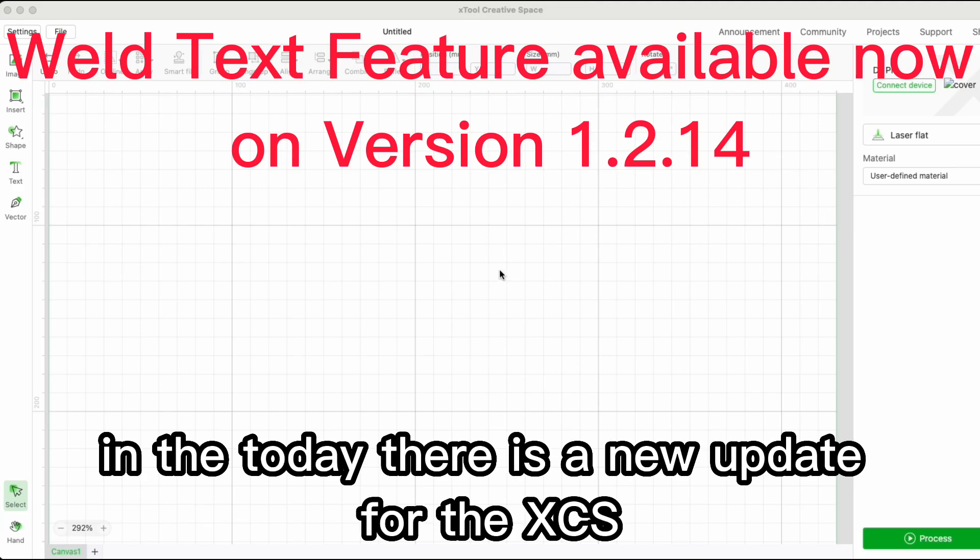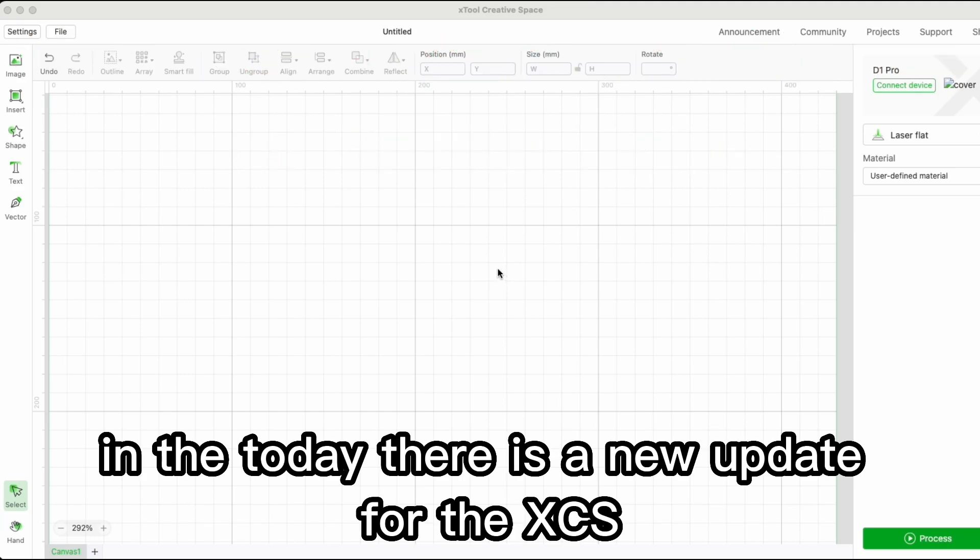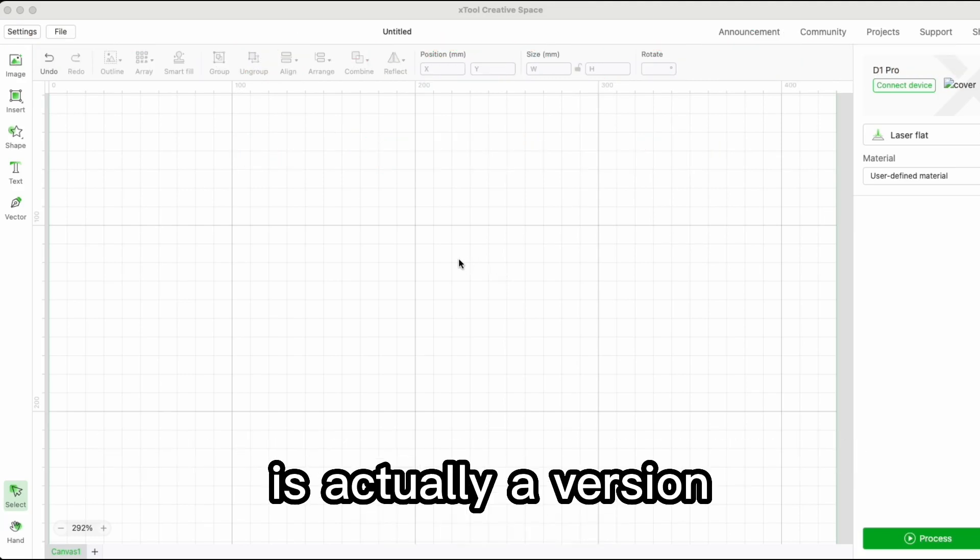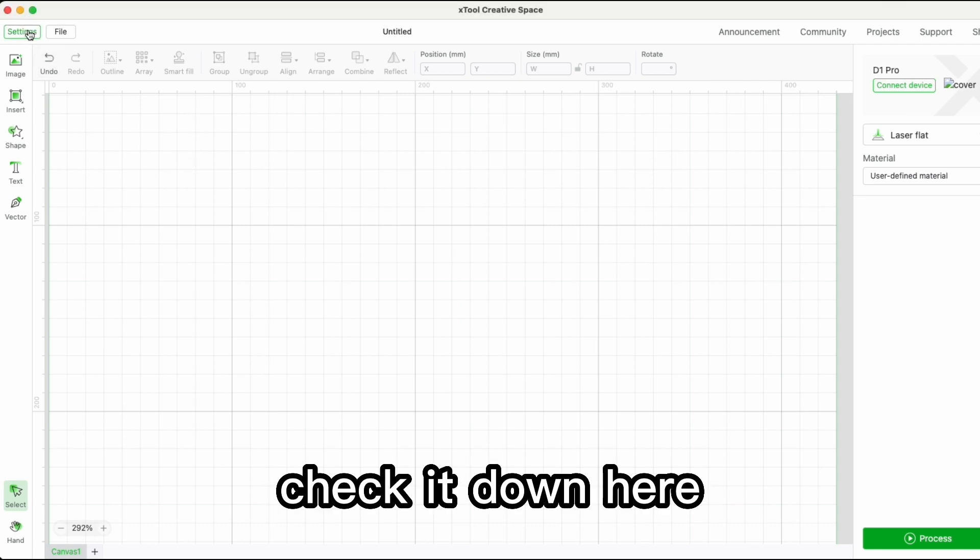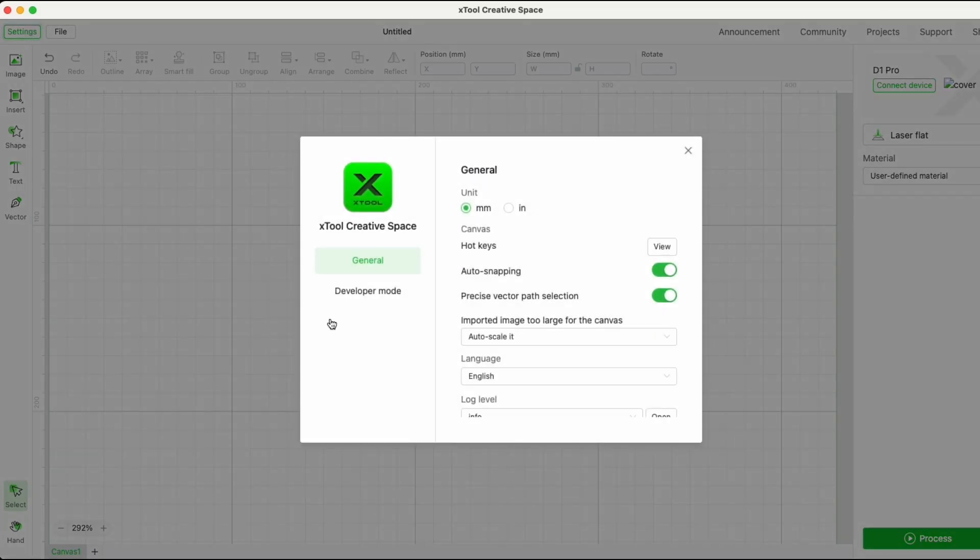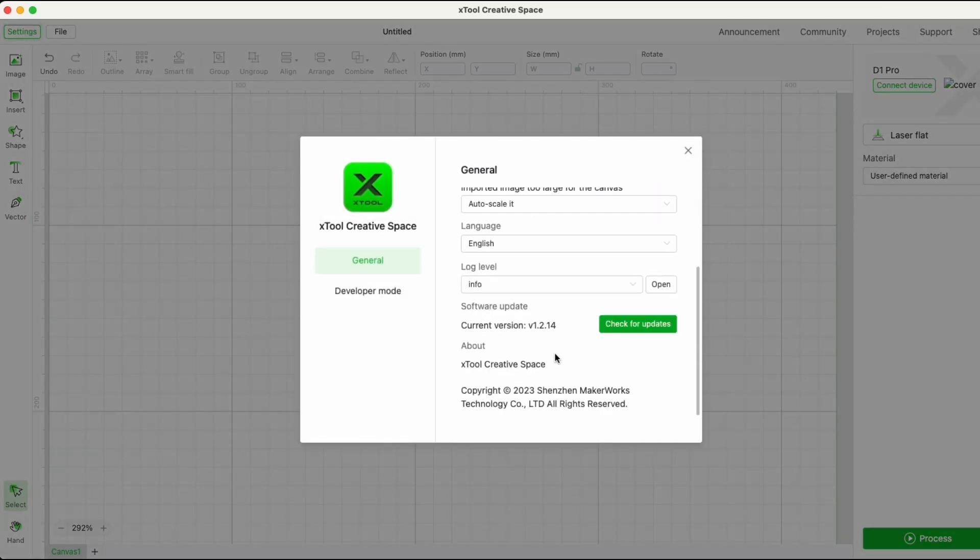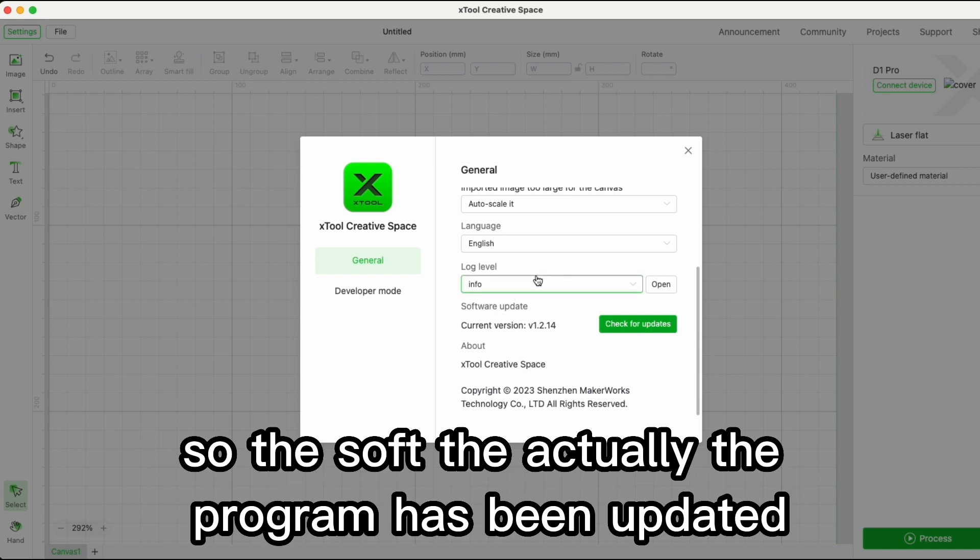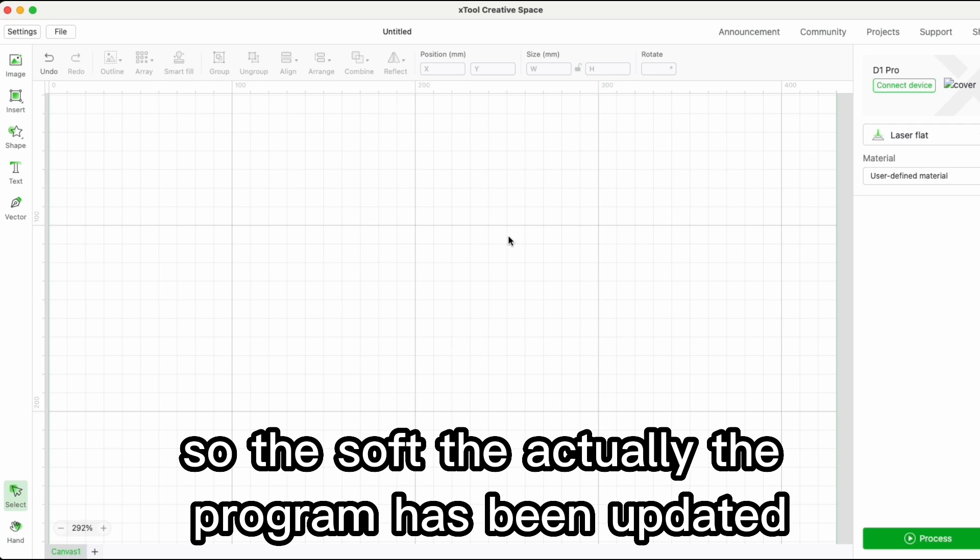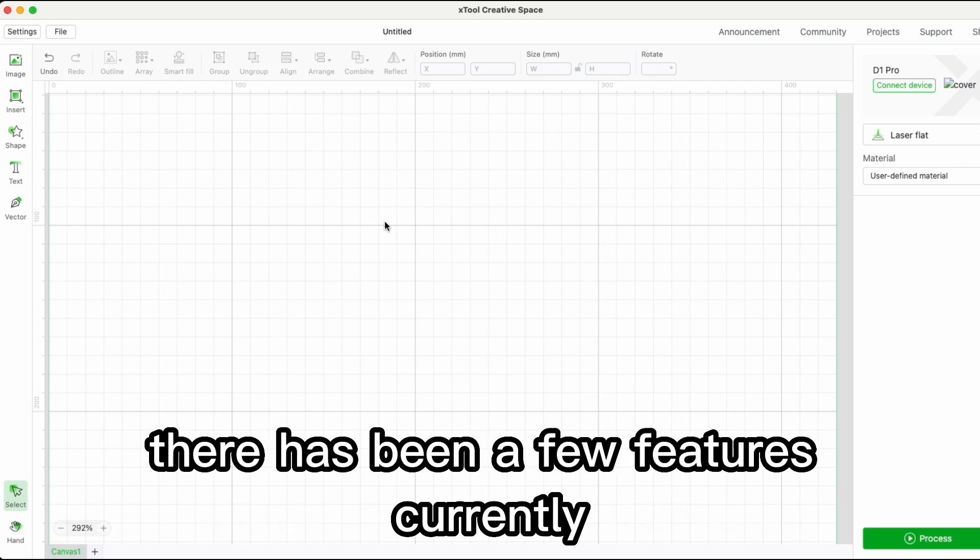Today there is a new update for xCS. You can check it down here - the version is actually 1.2.14, so the software has been updated with a few new features.